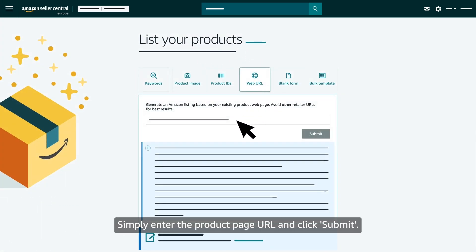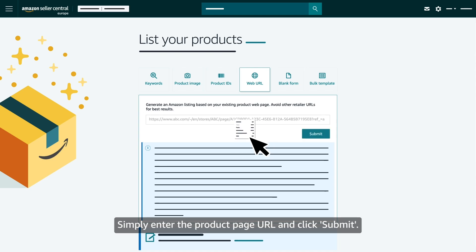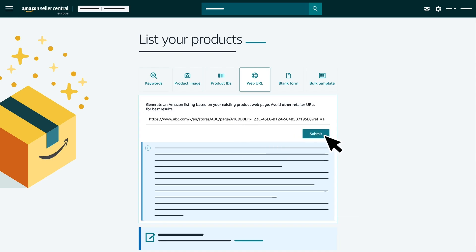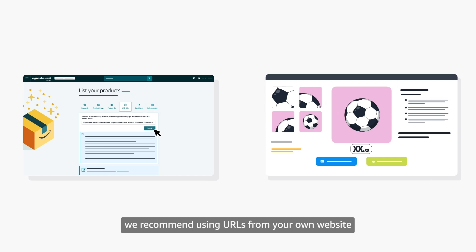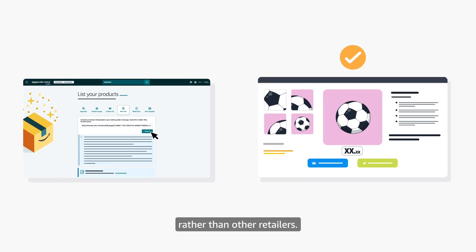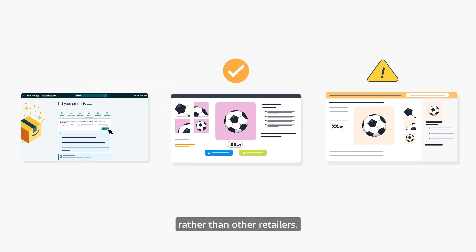Simply enter the product page URL and click Submit. For best results, we recommend using URLs from your own website rather than other retailers.